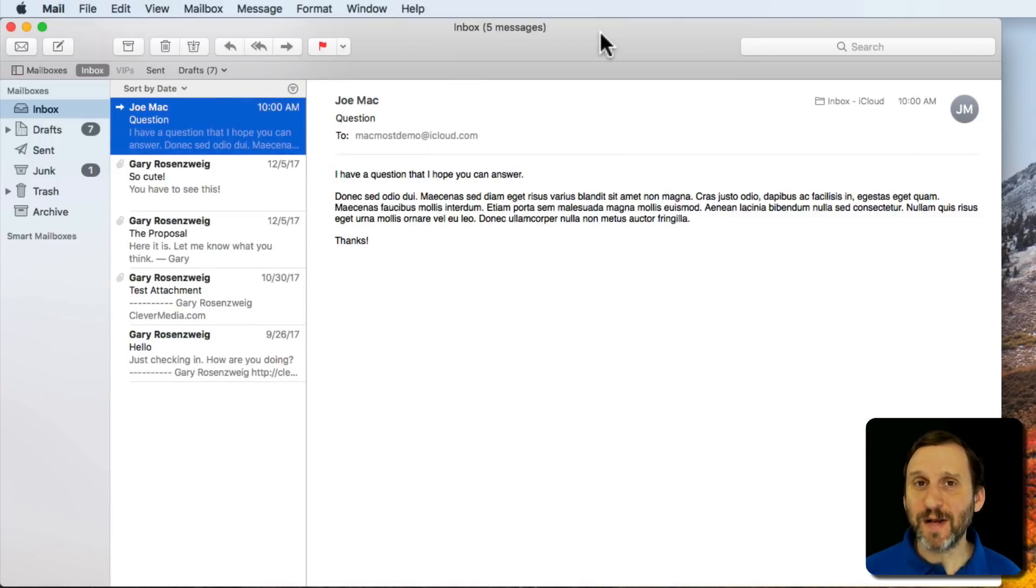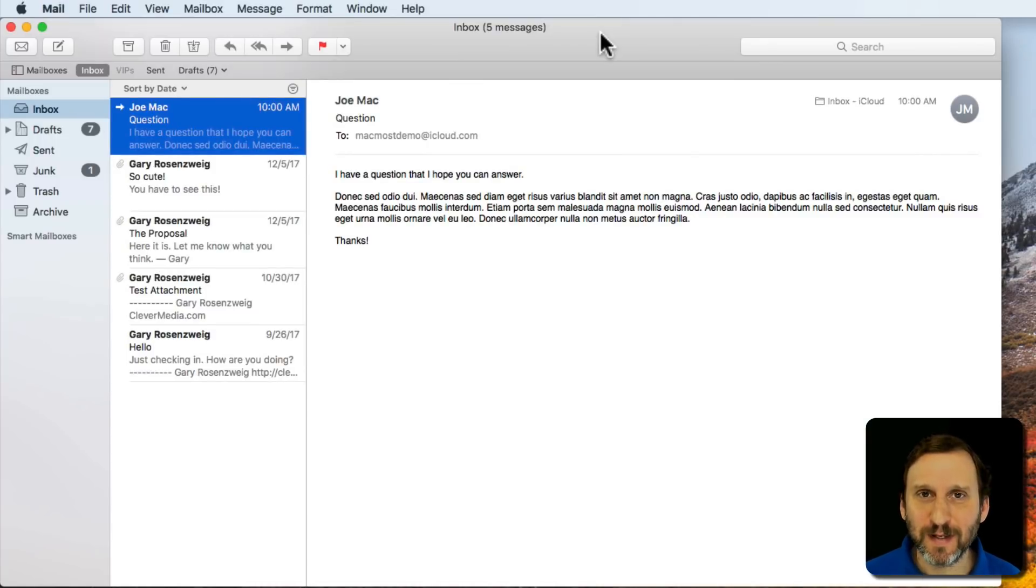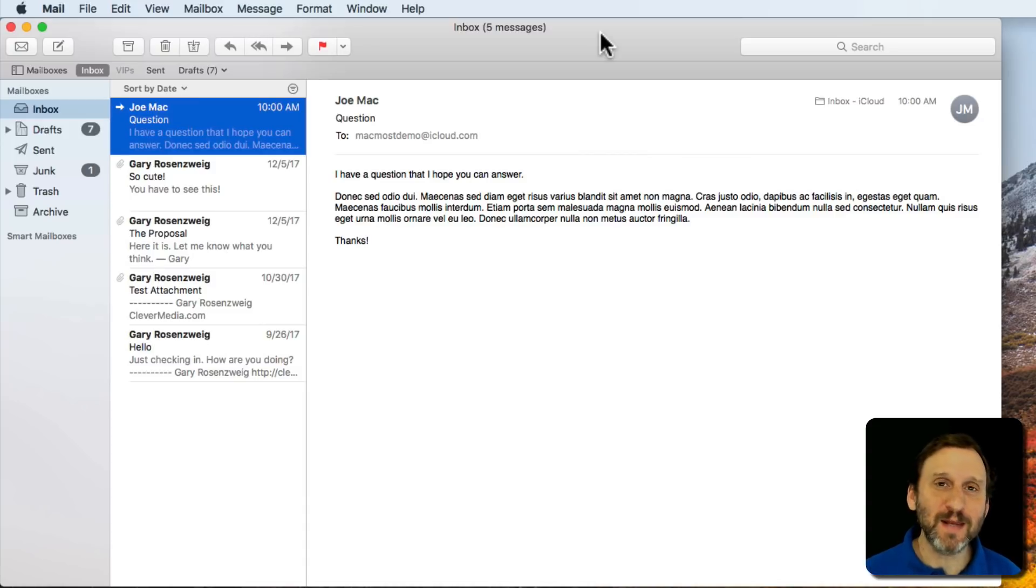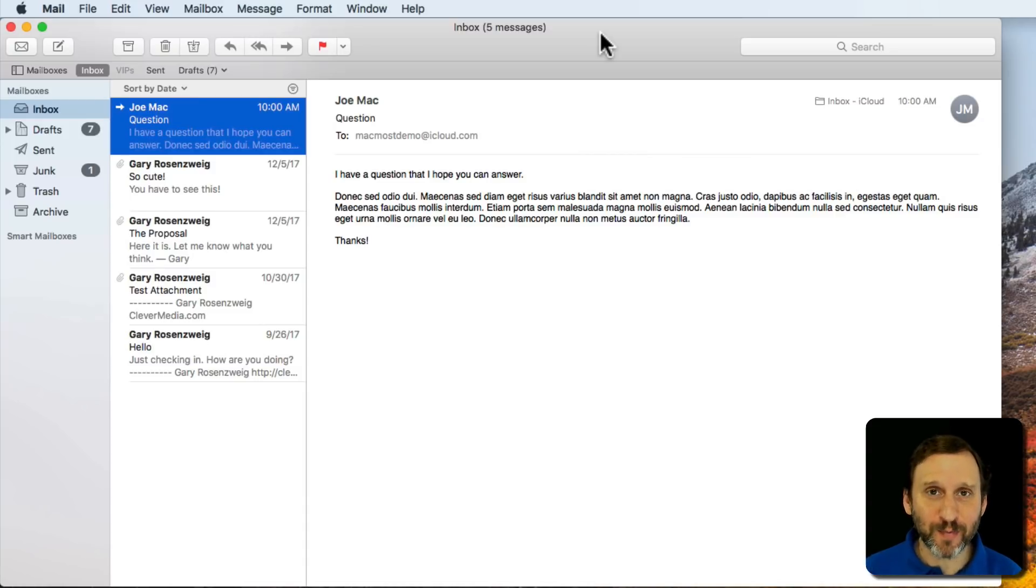Let's say you get an email message and maybe that email asks you a question, but you can't answer that question but you know who can. So you're going to forward that email address onto somebody who can help.